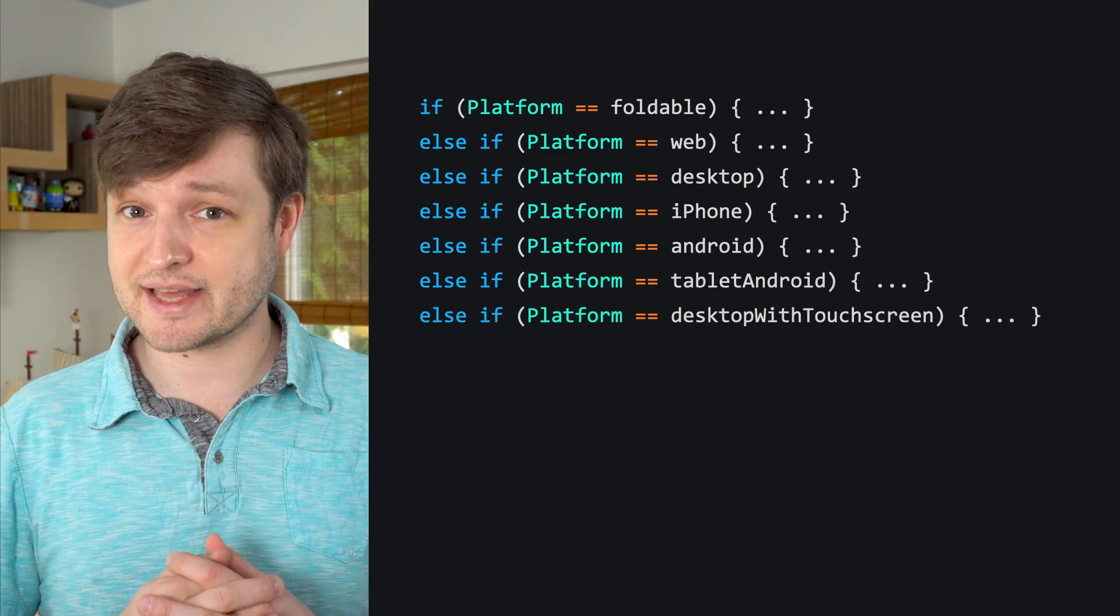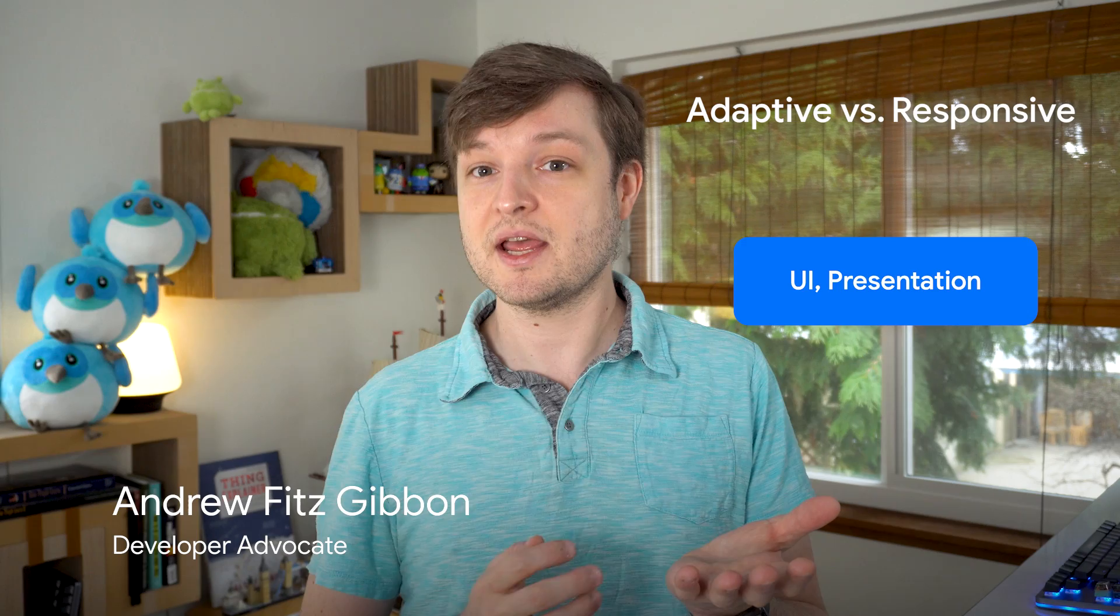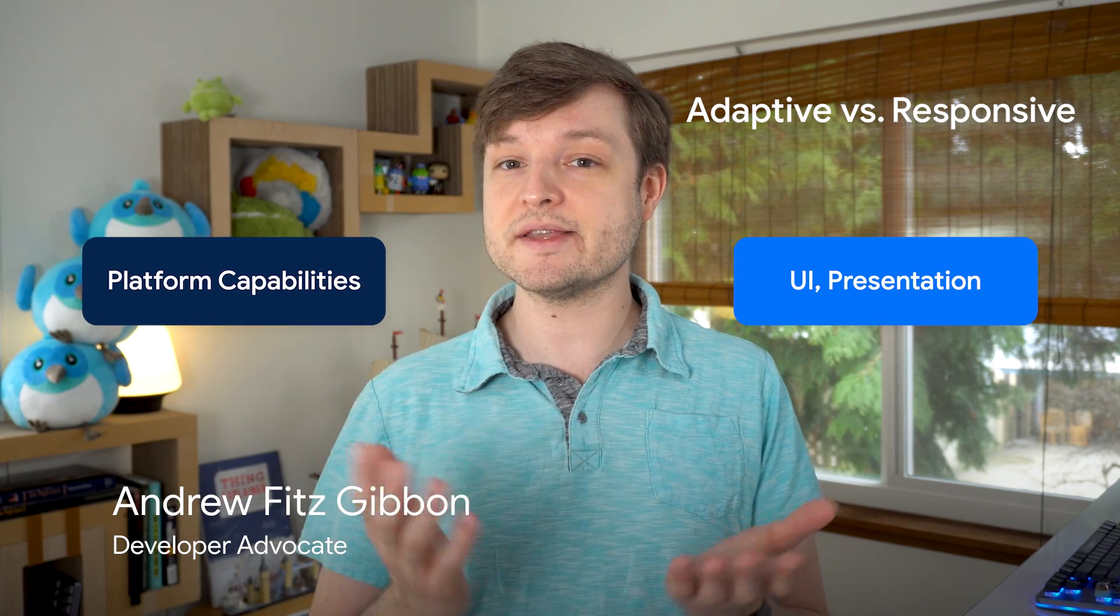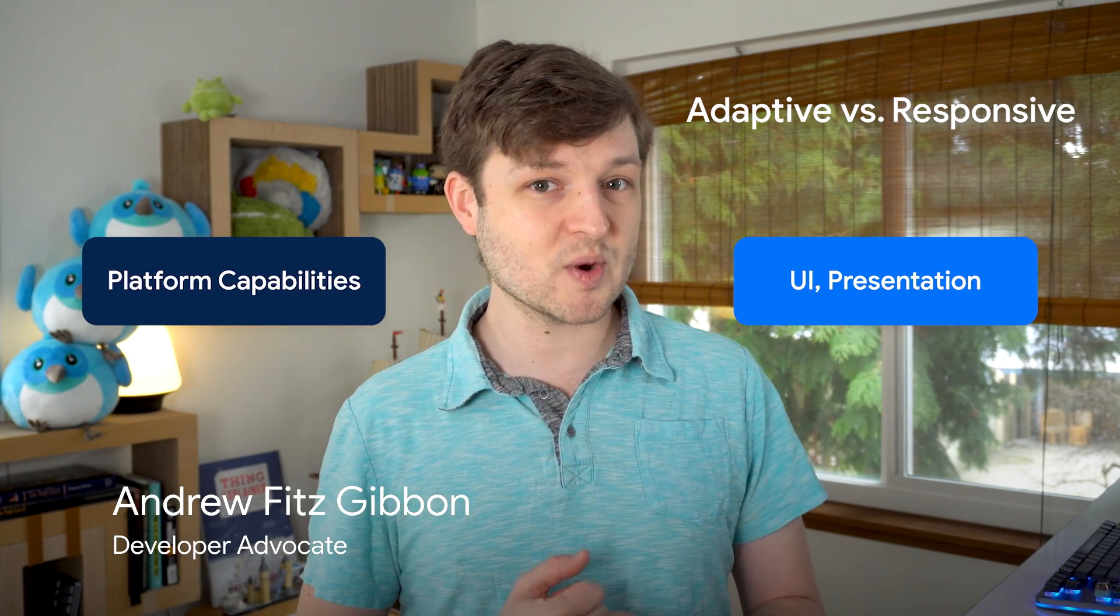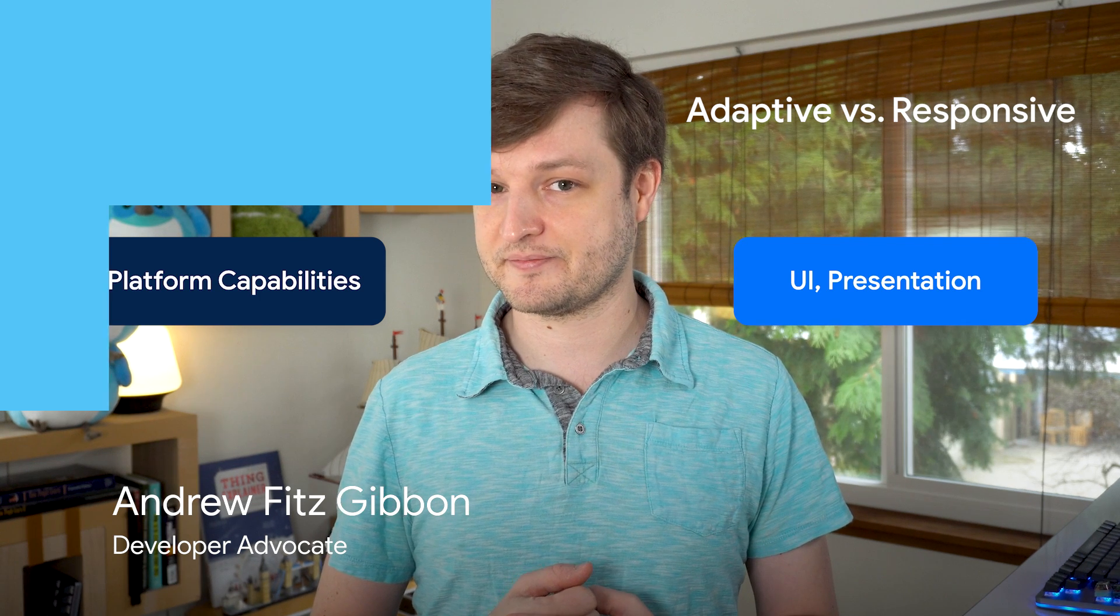And the reason is that this combines two concepts. How much space do we have on our screen? And what is the platform able to do? These are the two ideas of adaptive and responsive.